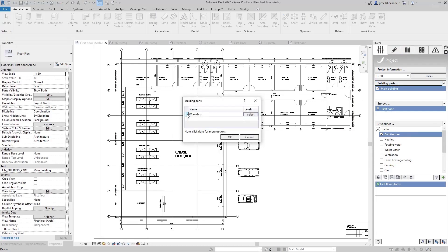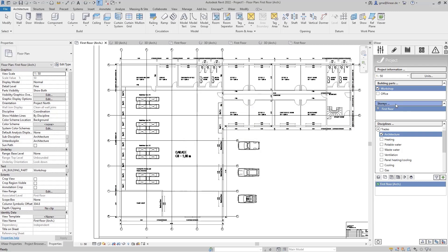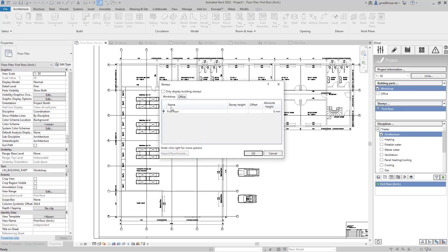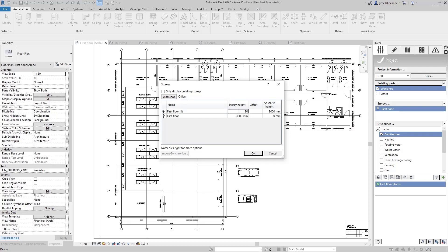First, I create two building parts, namely the workshop and the office. Now I can assign different floor heights to these building parts. I first create the first floor of the workshop with a ceiling height of 5 meters, and then the floors of the office part with a height of 3 meters each and name them accordingly. Within this story table, we have already taken the split levels into account.